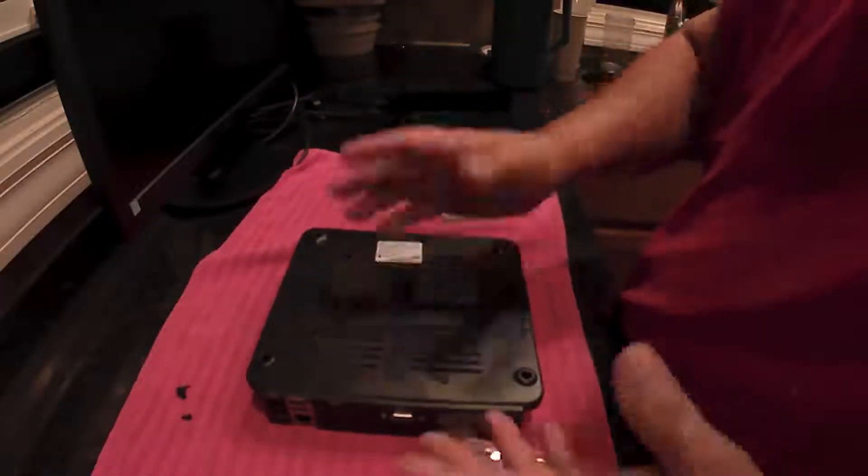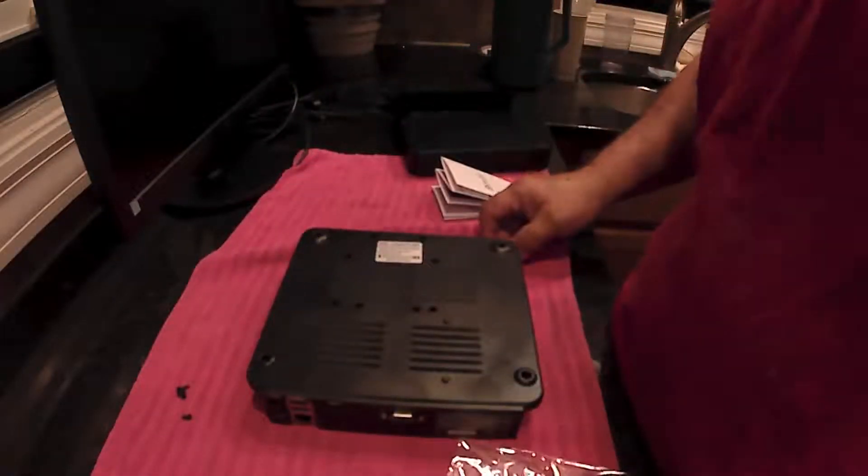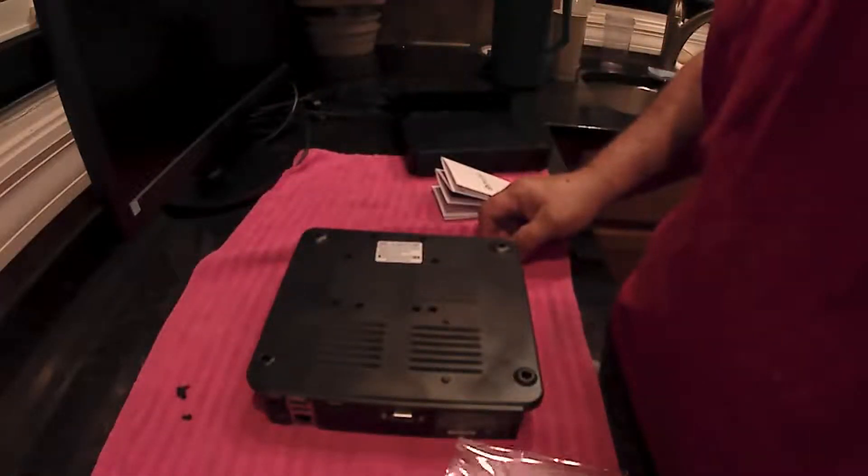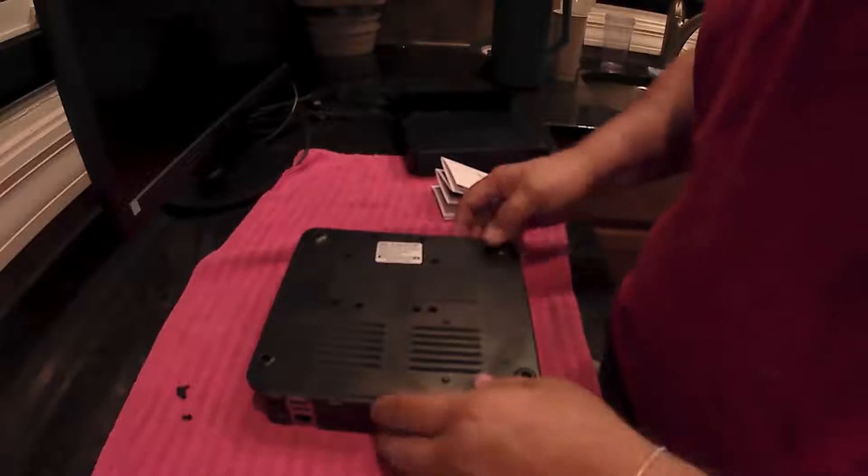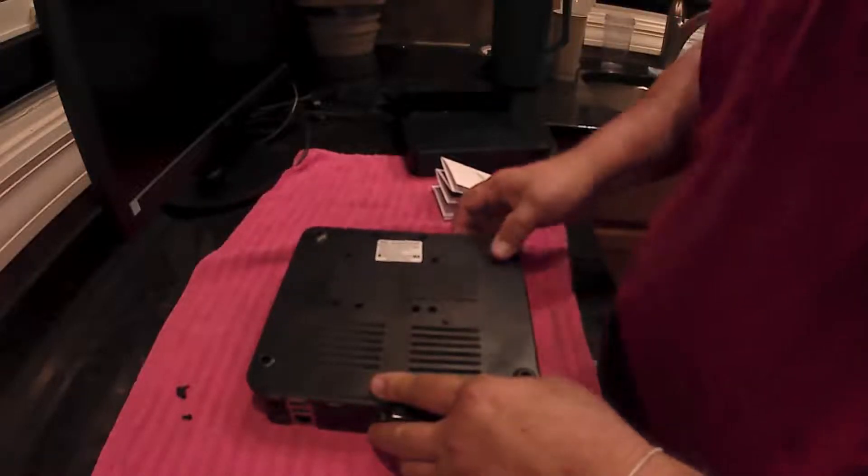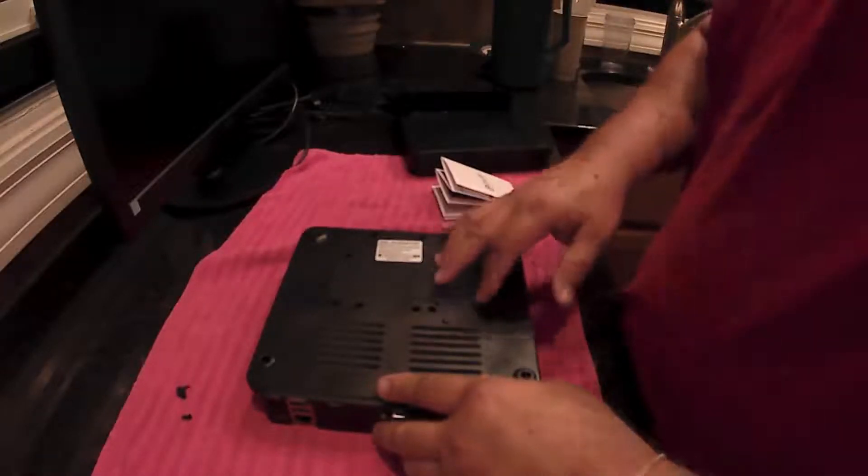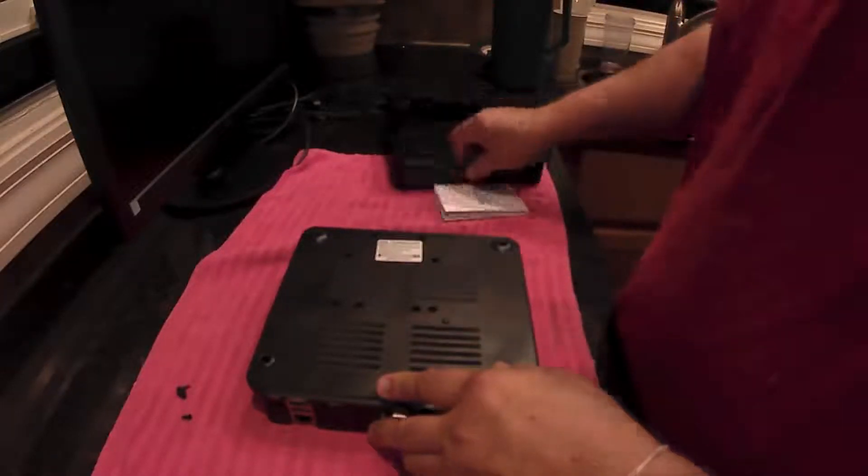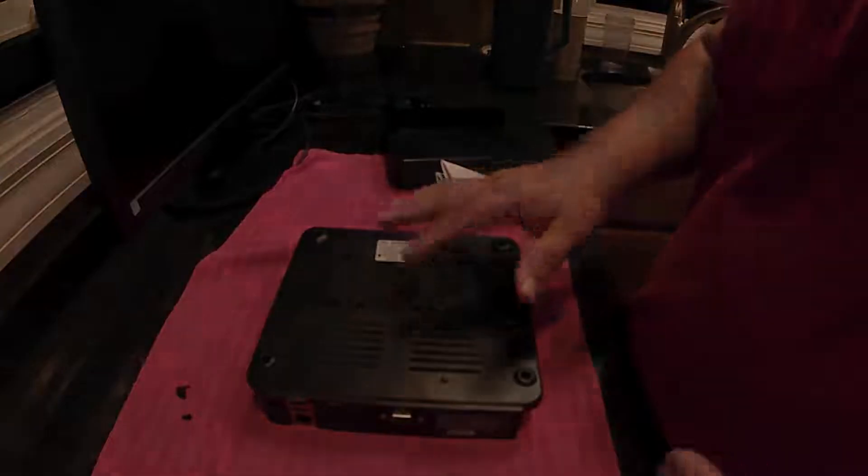So that's how you install the hard drive. It's not real simple, but if you don't know how to do it, I was a little confused. I was looking for a door or something to slide it into, but there isn't one. You got to unscrew it, take the top off. So there you go, that's how you do it.